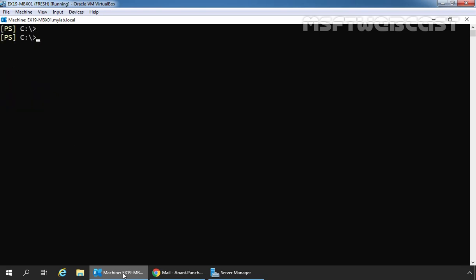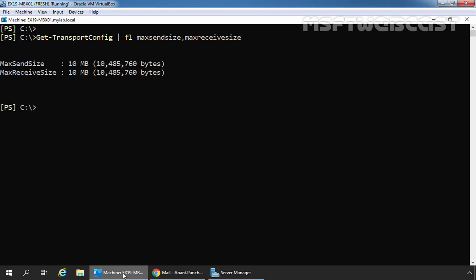Let me clear the screen. First, we are going to check the transport configuration maximum send size and maximum receive size. We are going to use the Get-TransportConfig cmdlet: Get-TransportConfig | Format-List MaxSendSize, MaxReceiveSize. From the result, we can see that the limit is 10 MB for maximum send size and maximum receive size.